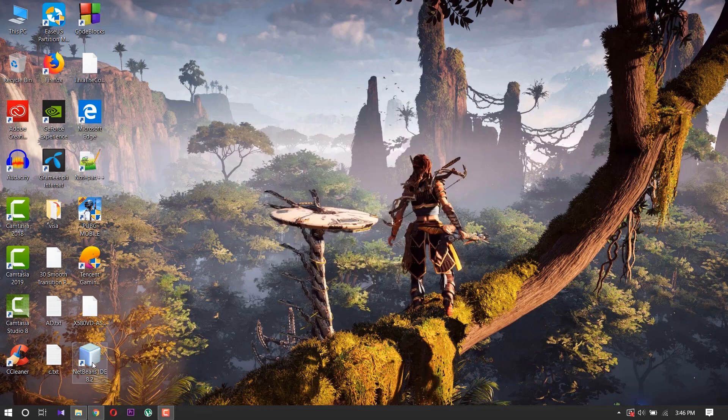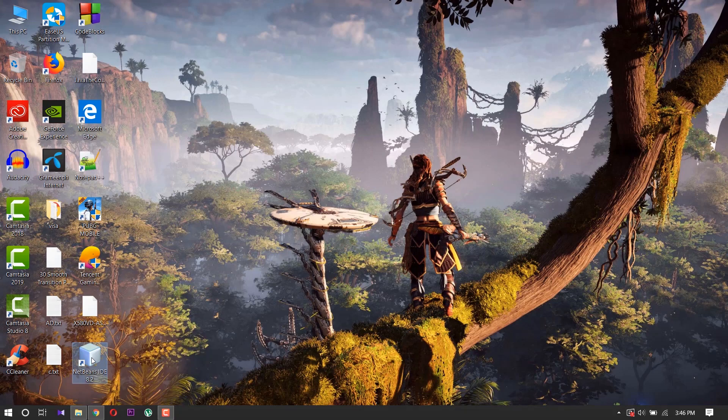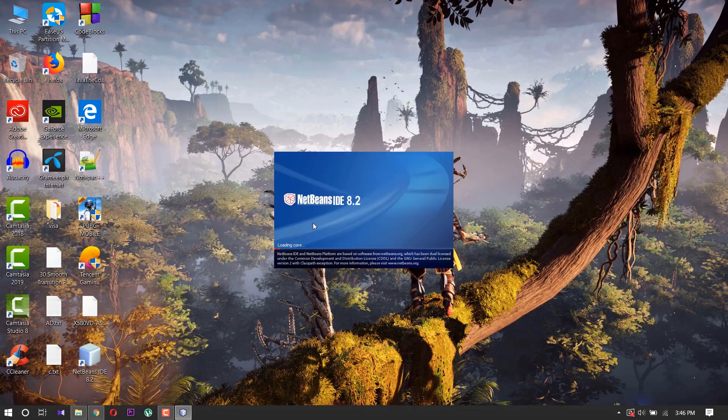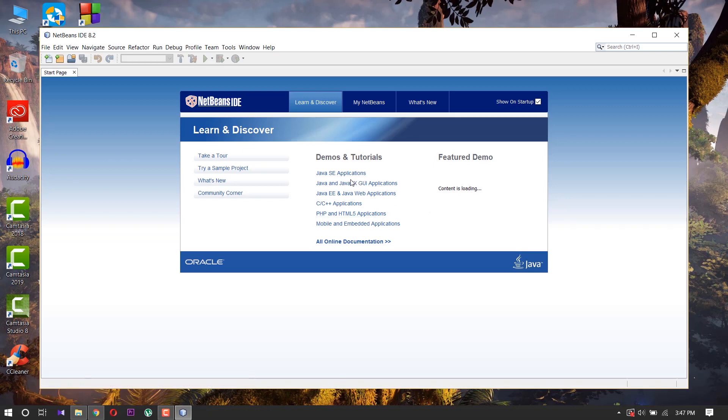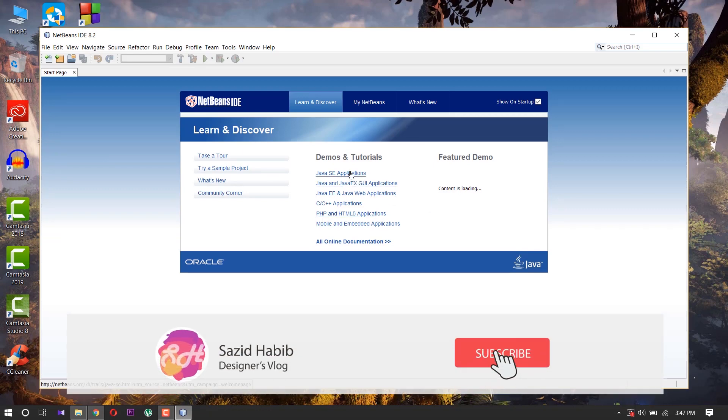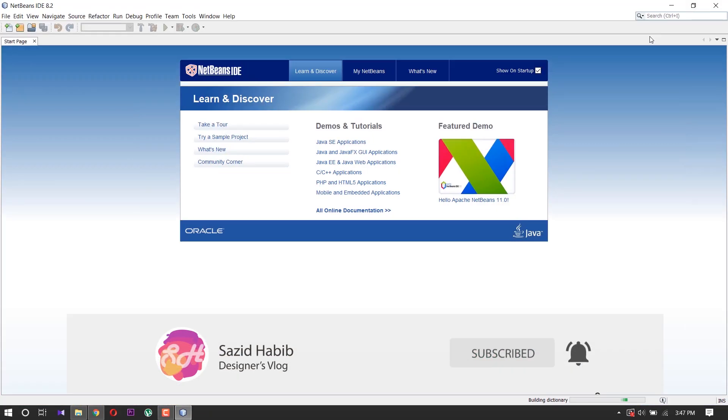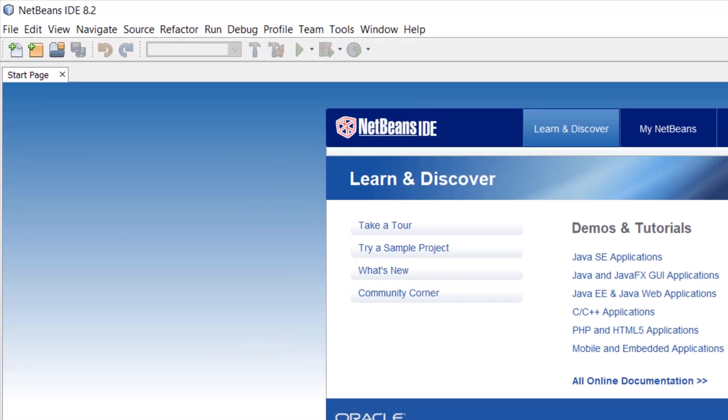Then double-click it to open NetBeans IDE to check our installation is right or wrong. Here you will see NetBeans IDE is opening. Now we close the start page.